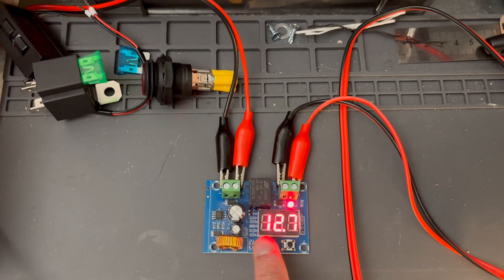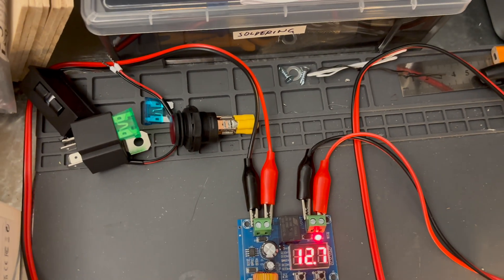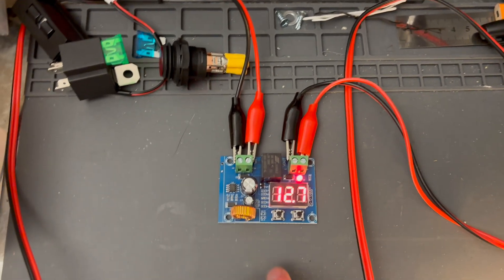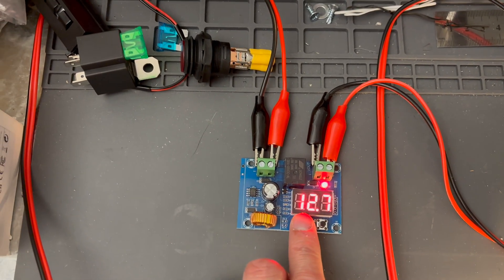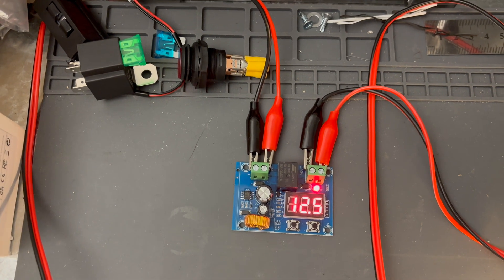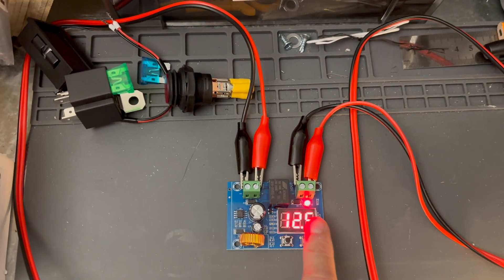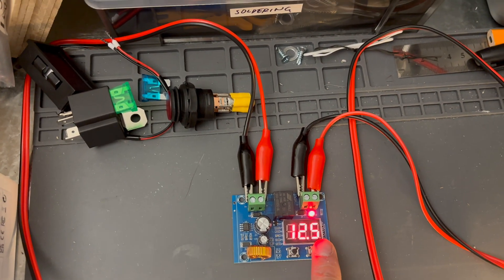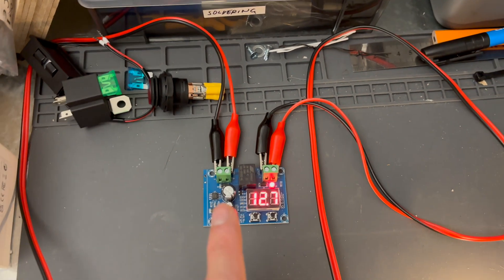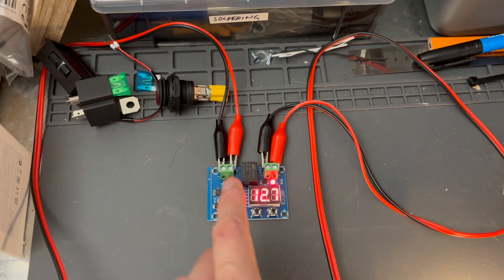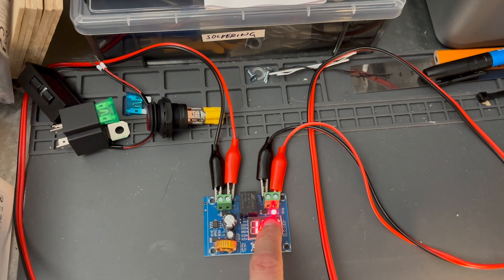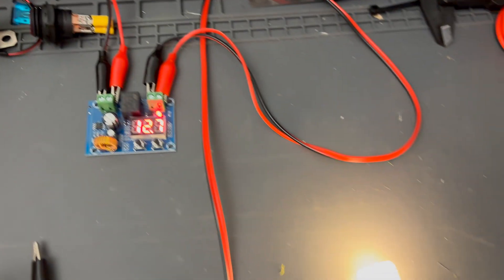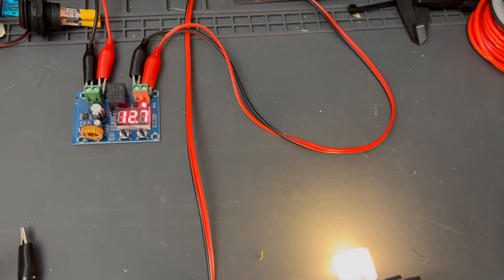To check the value of the low voltage disconnect, we just press the button once and it's going to disconnect at 12.5 volts. So at 12.5 volts this relay will click, this light turns off and my load turns off.